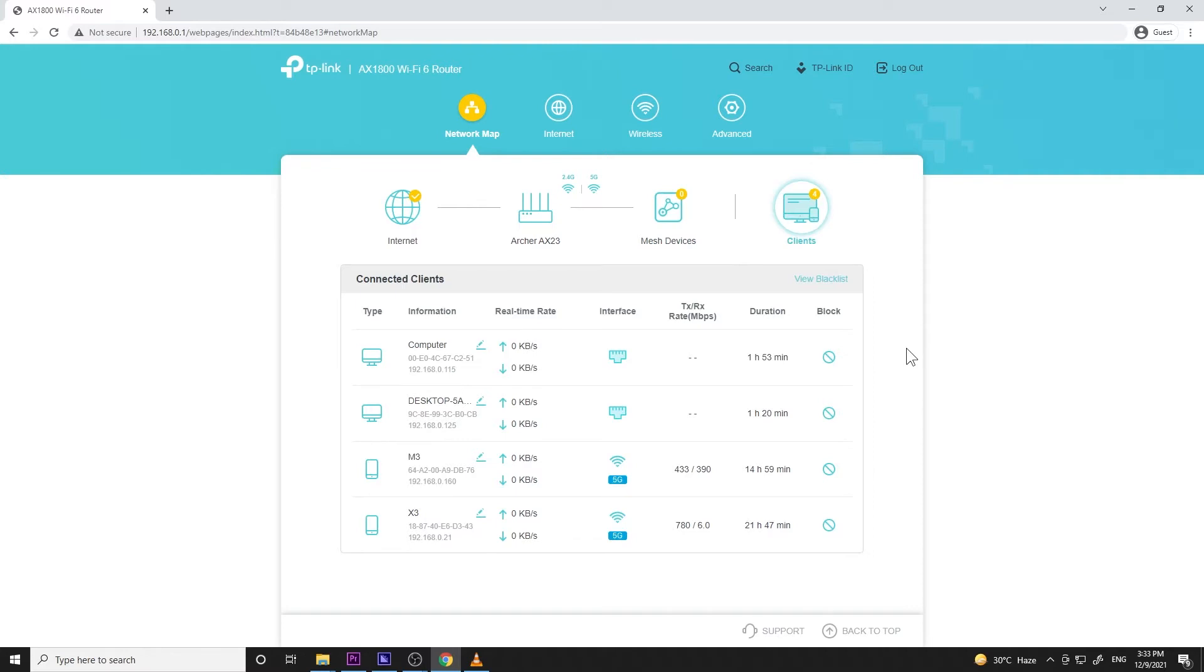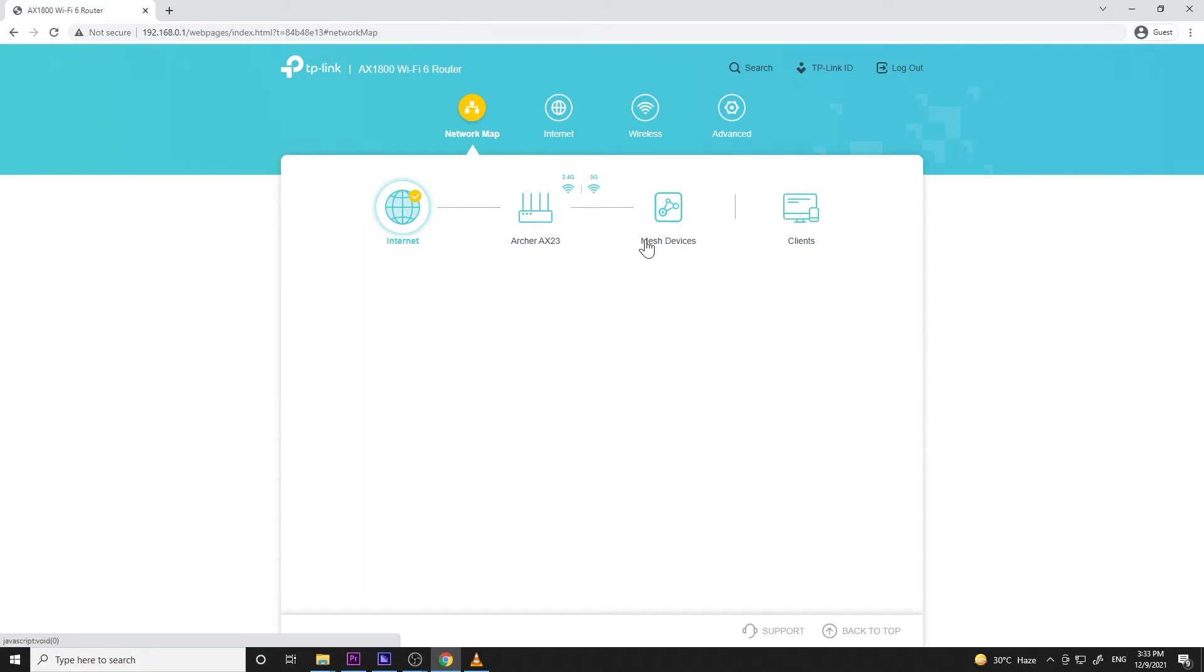Now from the network tab, you can already pretty much do most of the things you want to configure like changing Wi-Fi name and passwords and even blocking devices. So TP-Link did a good job laying out the navigation on their dashboard.